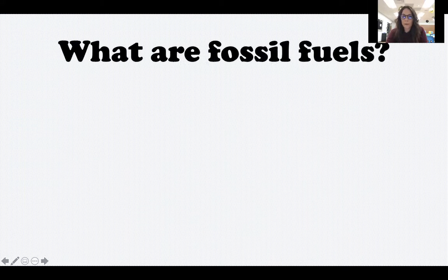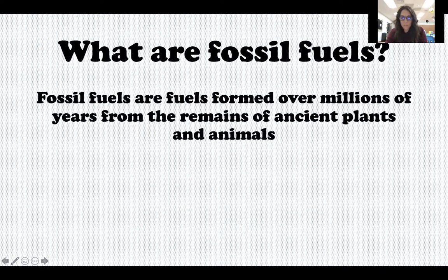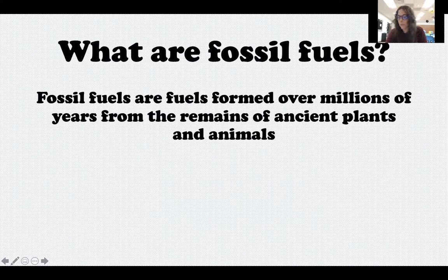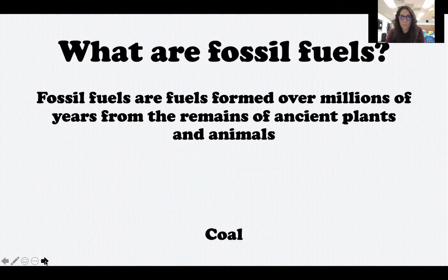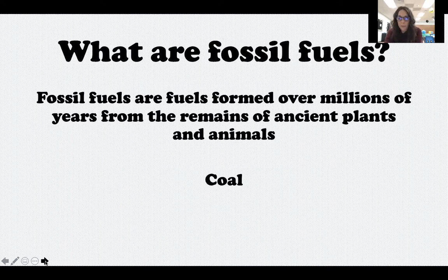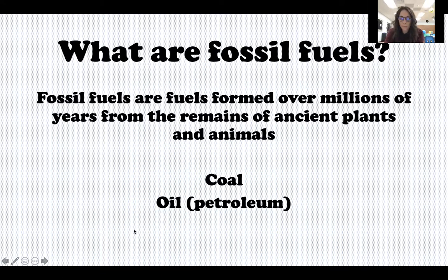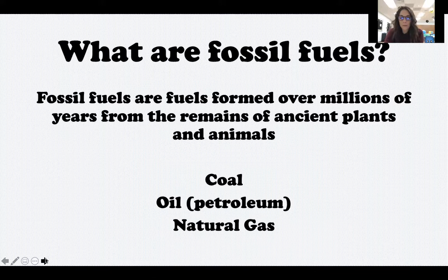So let's start out by asking: what are fossil fuels? Fossil fuels are formed over millions of years from the remains of ancient plants and animals. That's why they're called fossil fuels — because they come from the decayed remains of plants and animals that lived hundreds of millions of years ago. There are three fossil fuels that we talk about: coal, oil (or petroleum), and natural gas.